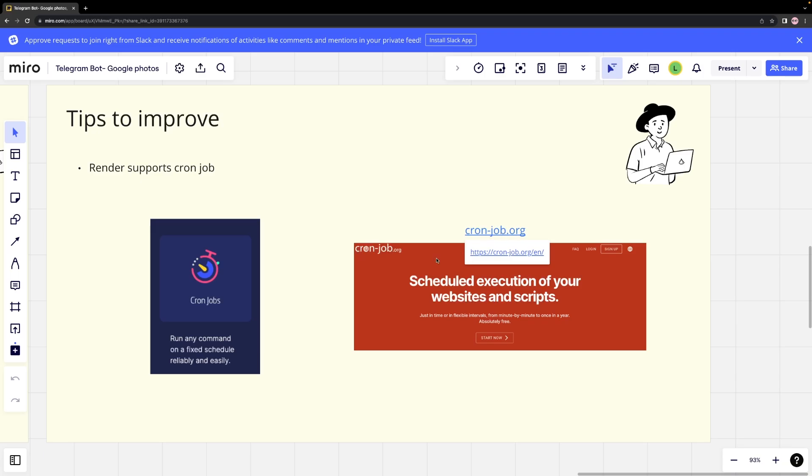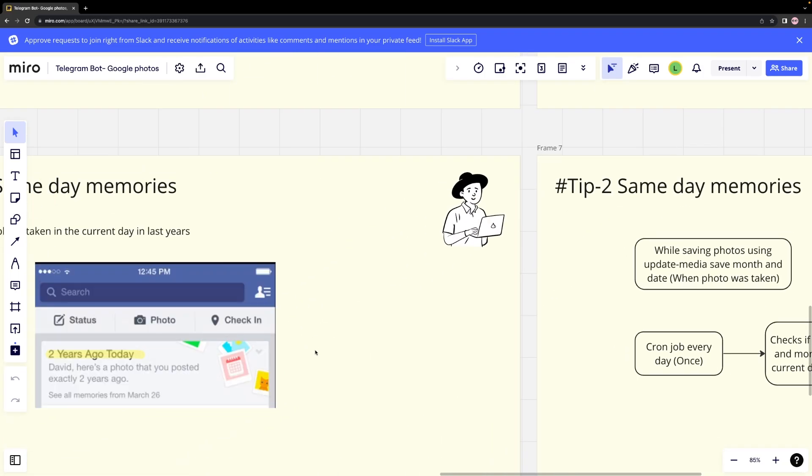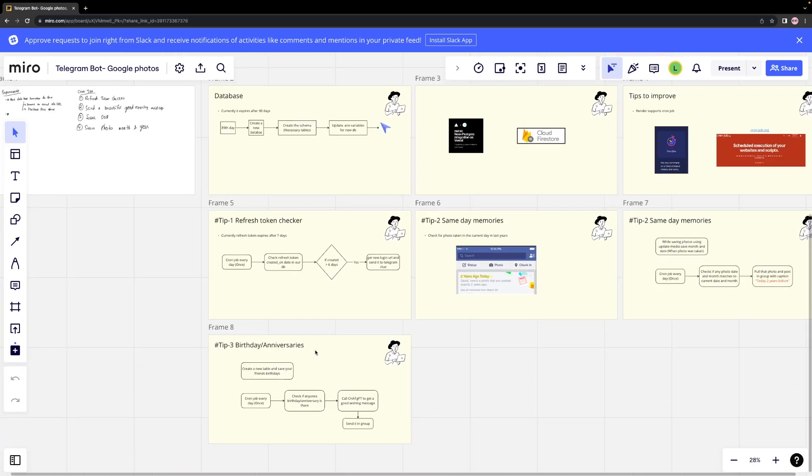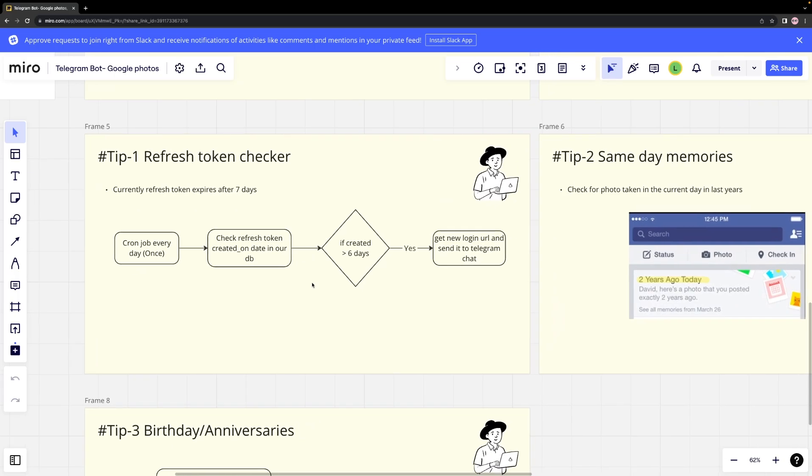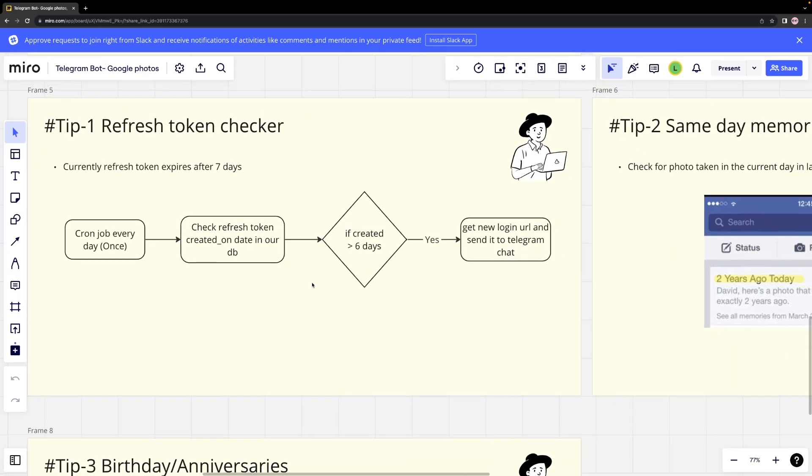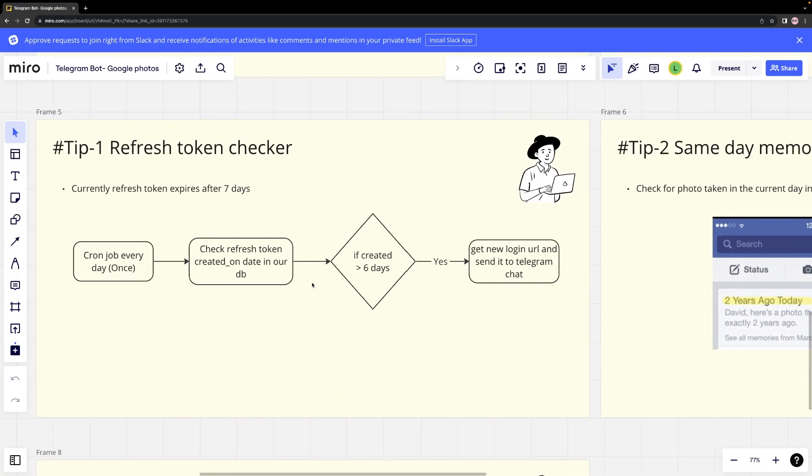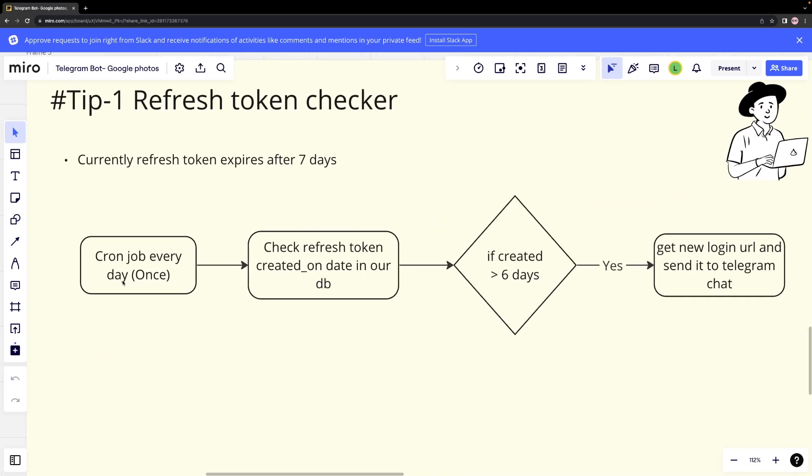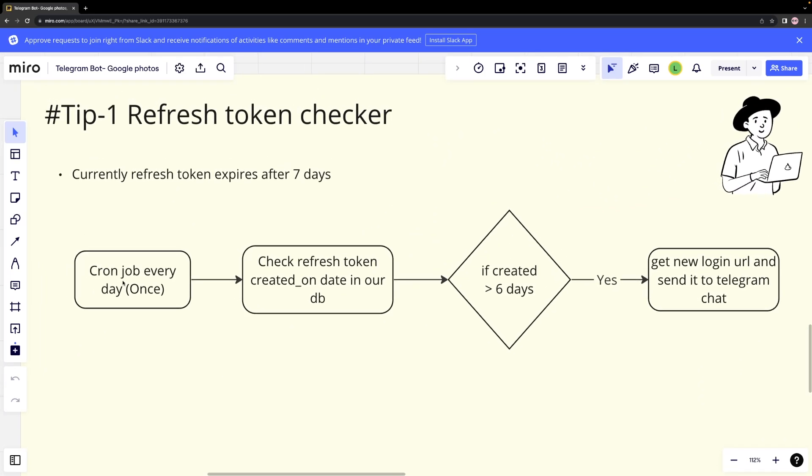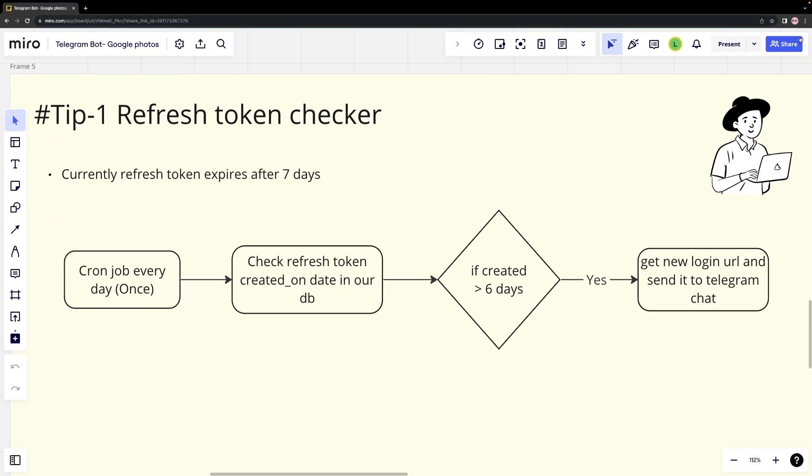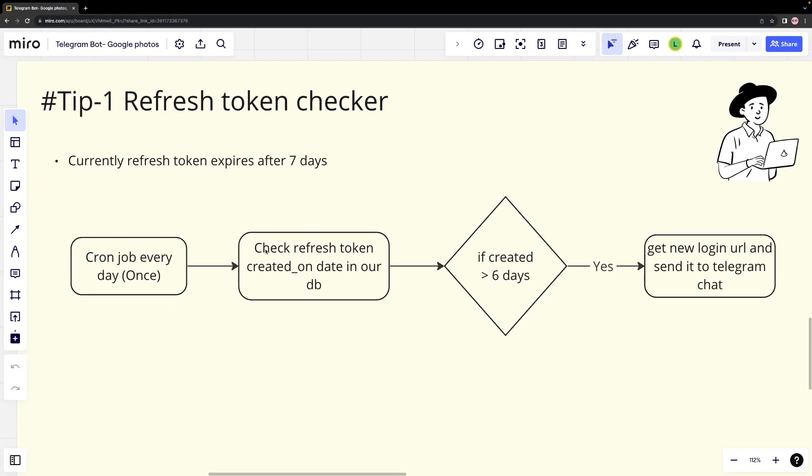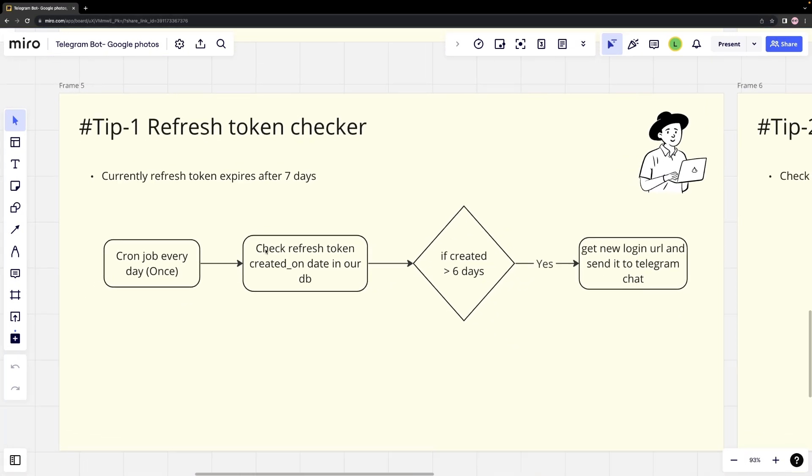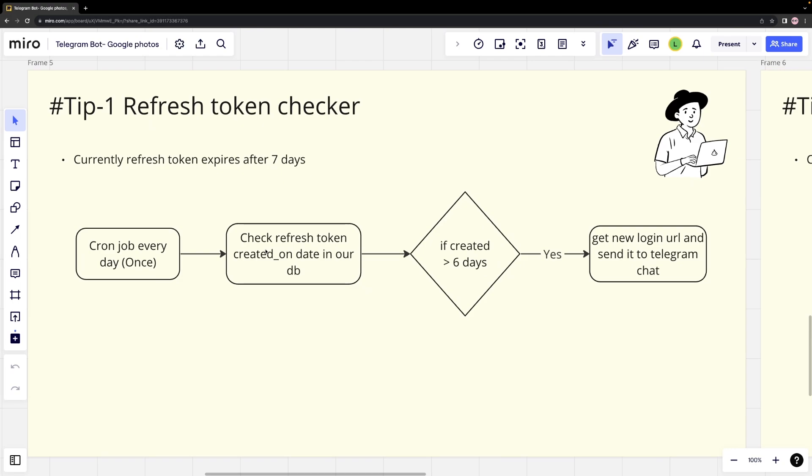Tip #1: Refresh Token Refresher. As mentioned earlier, the refresh token that we receive will expire in 7 days. We can publish our application in the Google Developer Console, and this will ensure that our refresh token remains valid for a longer duration. However, publishing the app requires us to send a video recording of our application, explaining why we collect user photo information, its safety measures, and other relevant details.